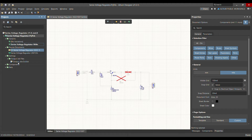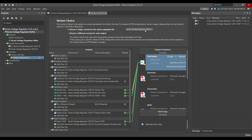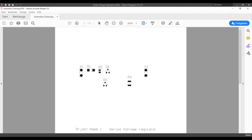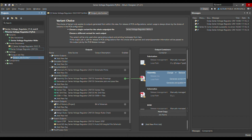In the Output Job file, you can select whether to generate data for all components — the default variation — or for the 'Series Voltage Regulator Without Overcurrent Protection' variant. This selection applies to all output job files, including fabrication, assembly, and others. For example, selecting the series voltage regulator variant and generating the assembly data, you can see that Q2 and R1 are not included.